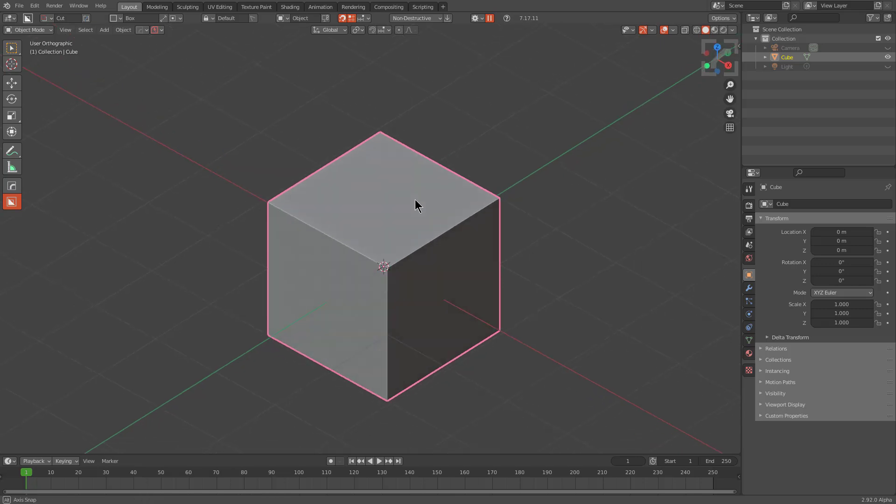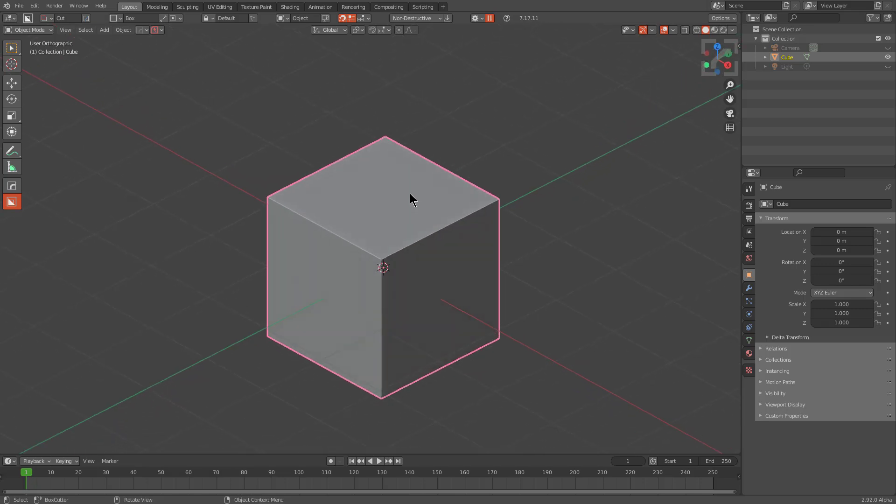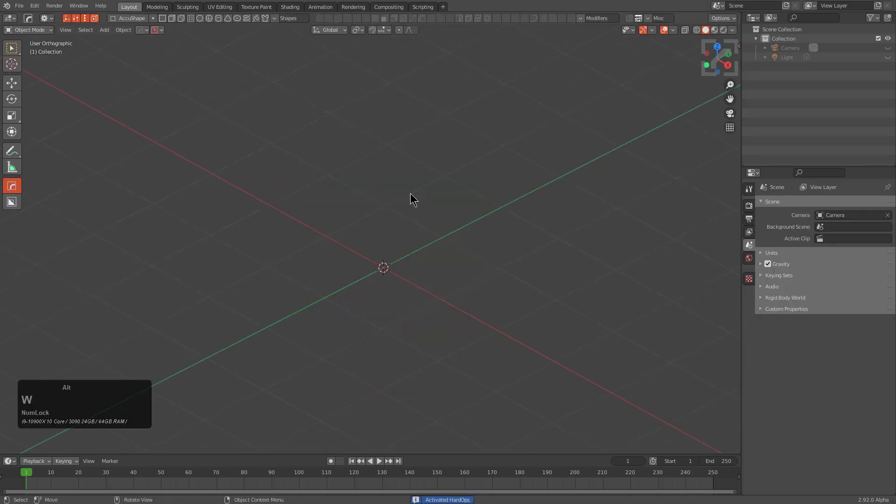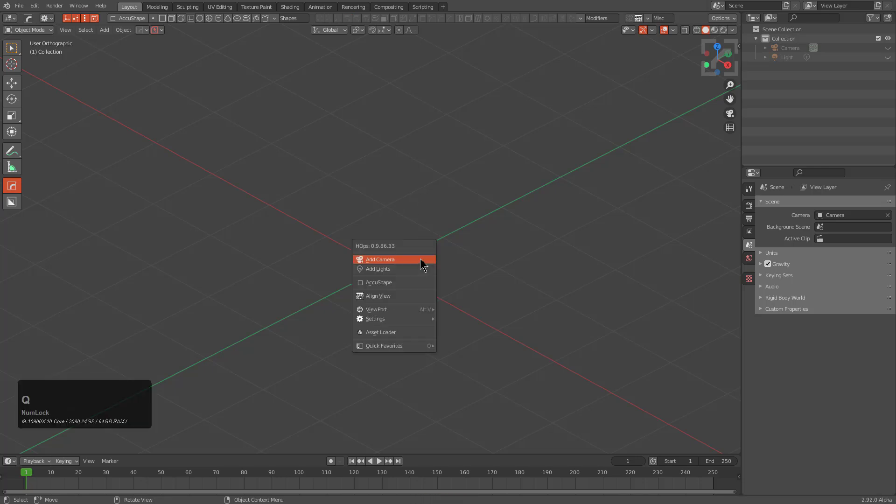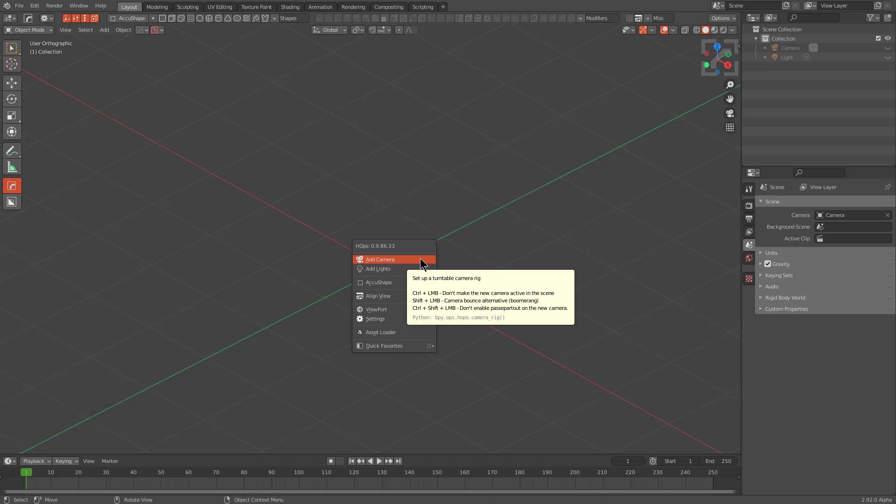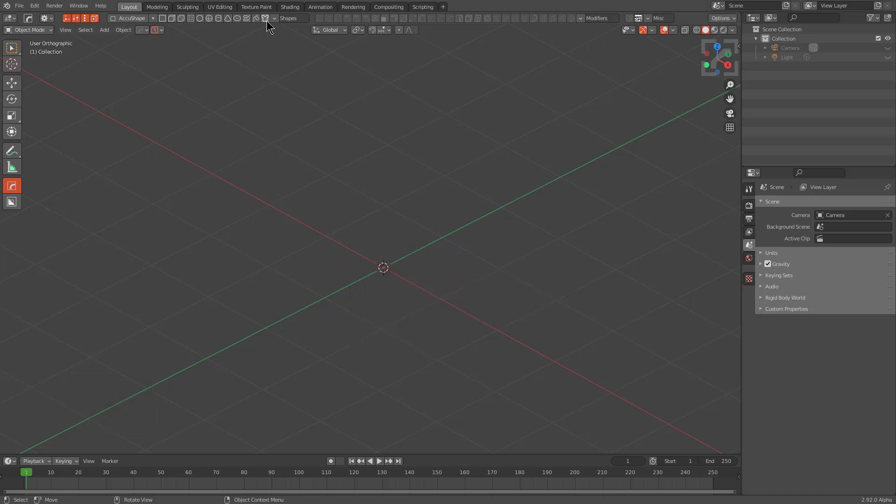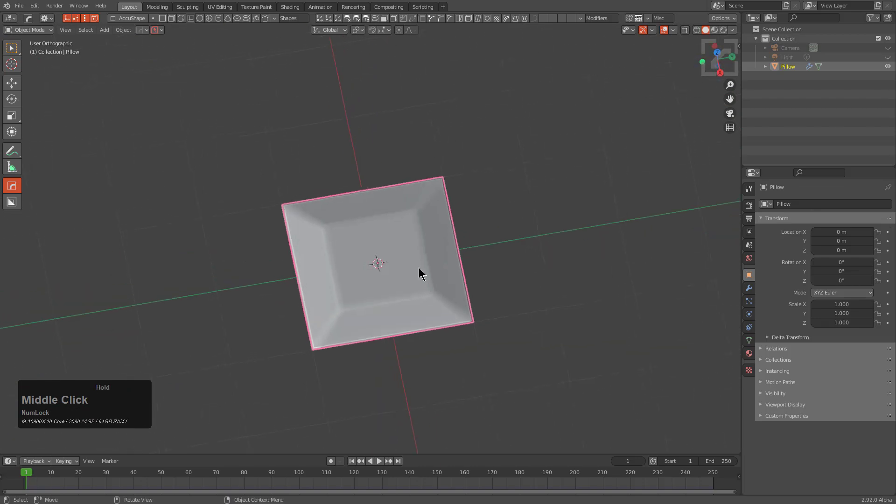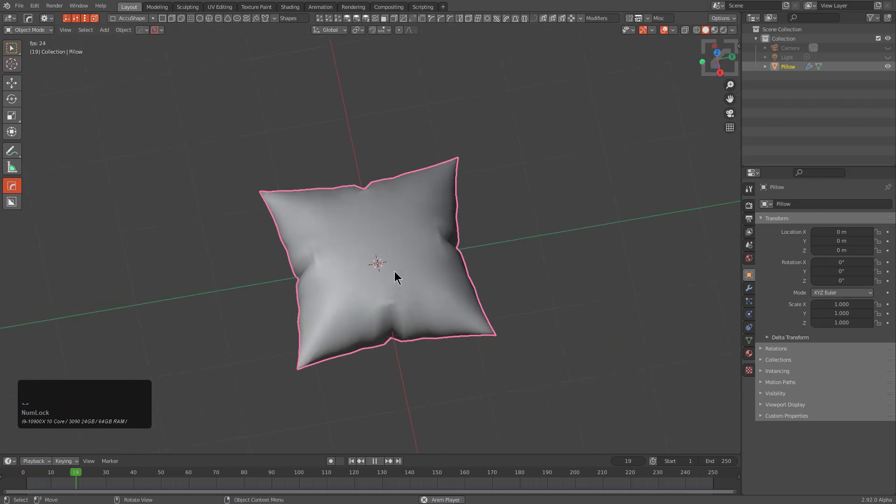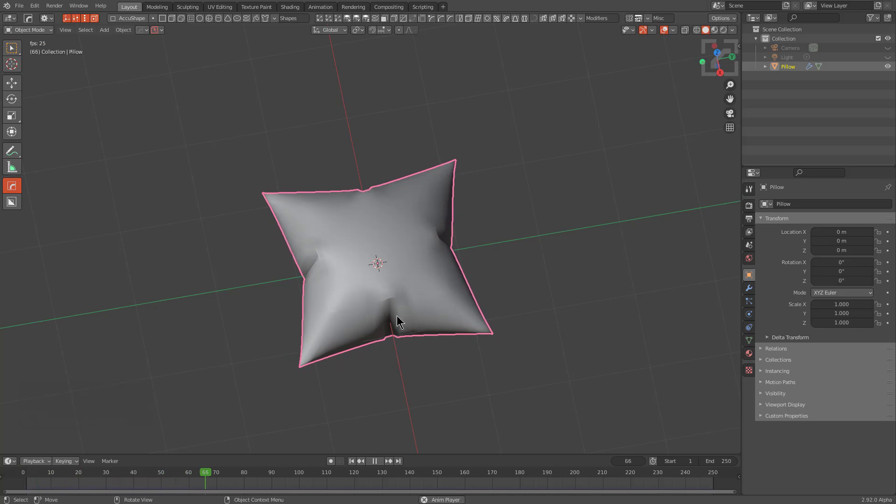For this example, we'll select the cube and delete it. I'm going to press Alt-W to switch over to Hops Tool. New to this version of HardOps version 0.986.33, we now have the ability to add a pillow. Adding a pillow will put you on the first frame, and if you let it play back, you'll get a very nice, quick pillow.